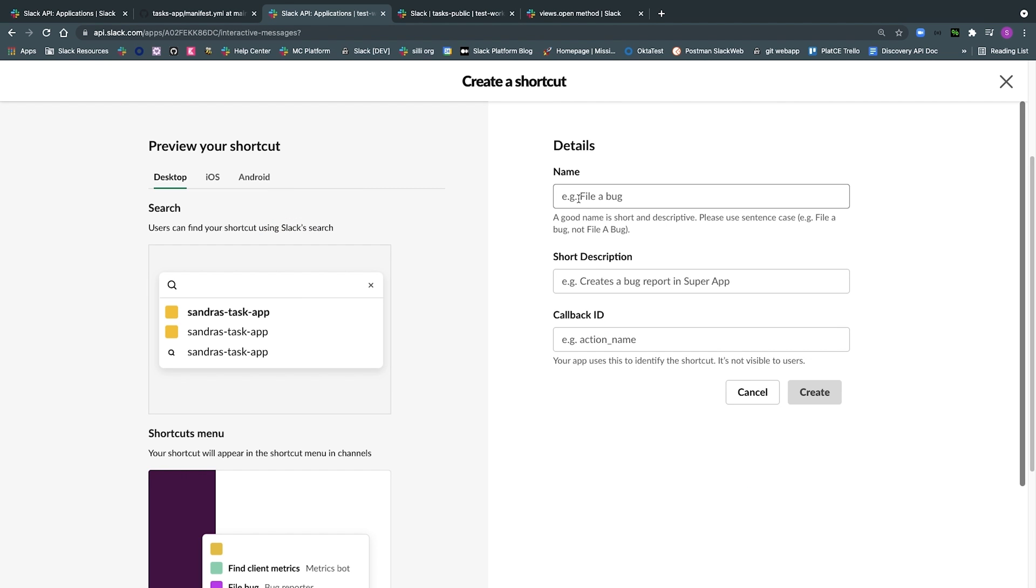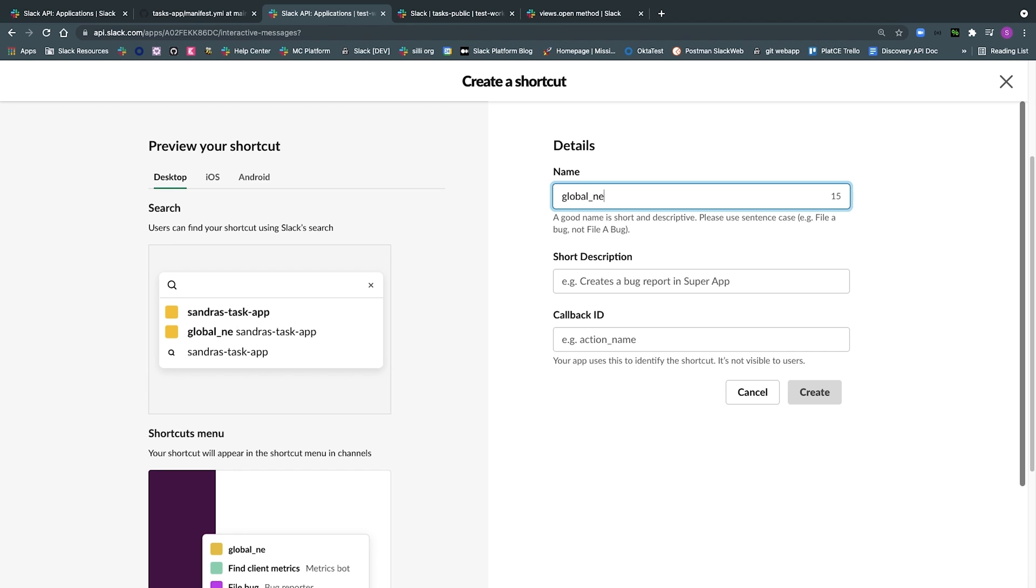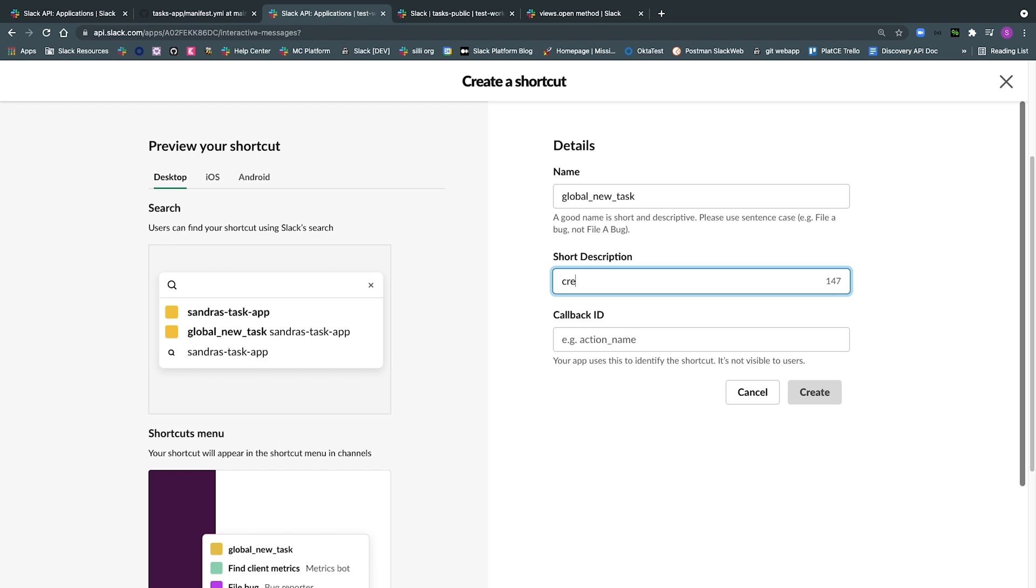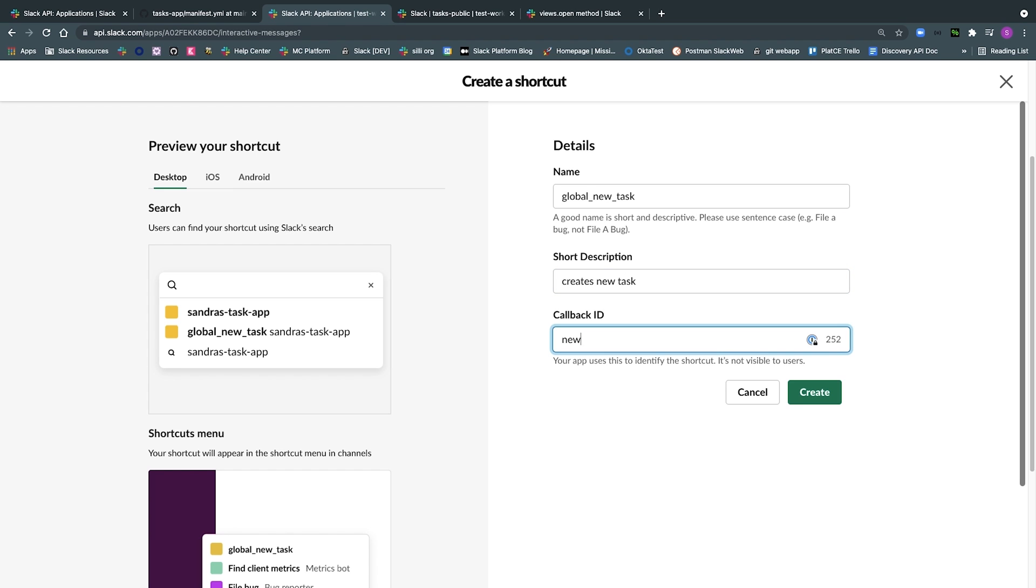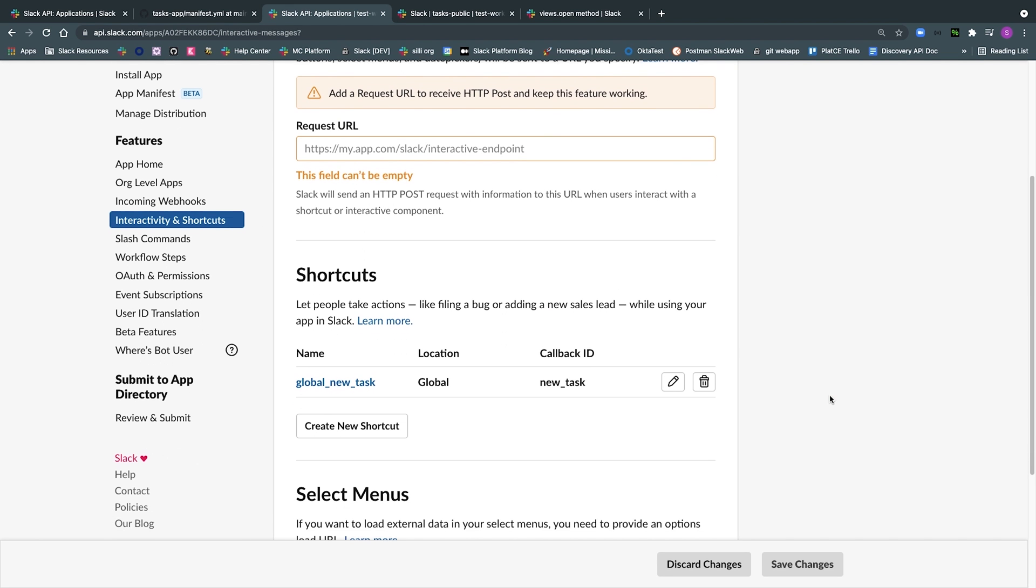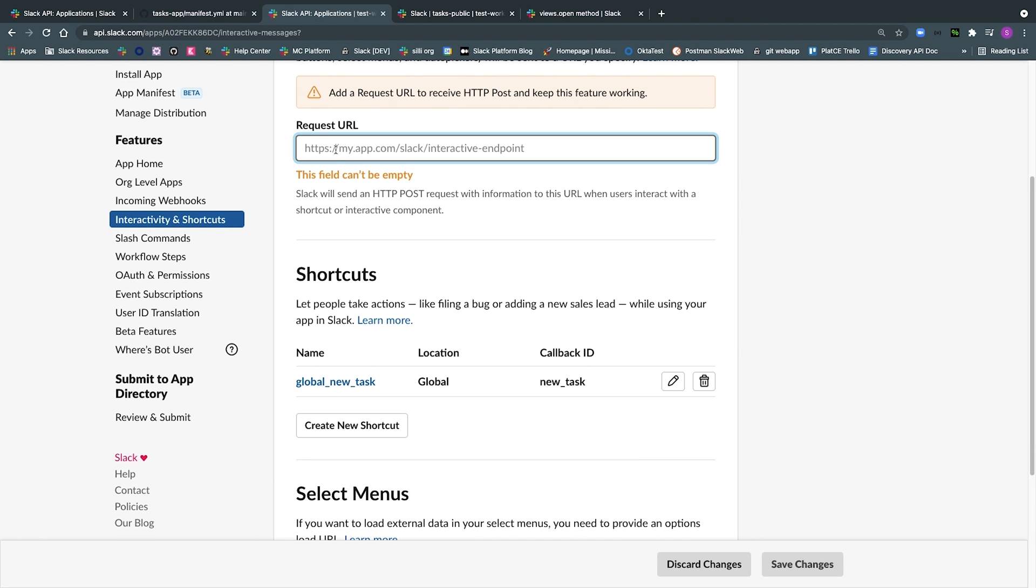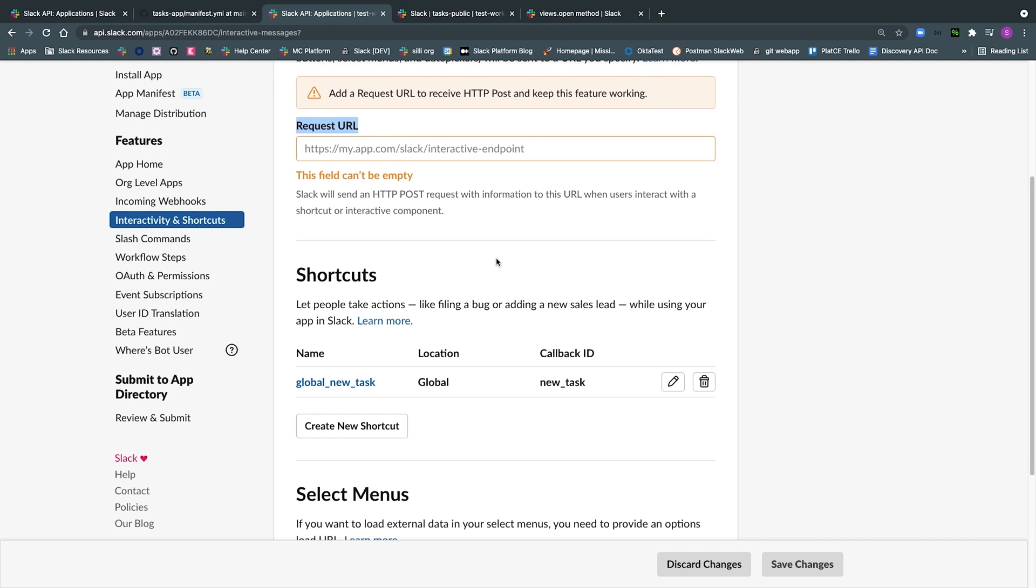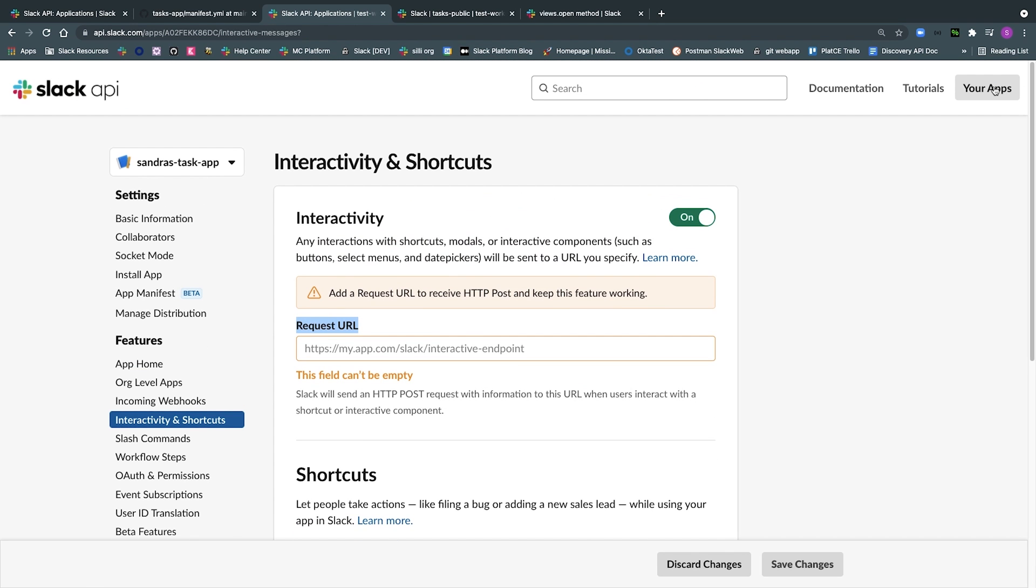Tasks app uses socket mode, which you might have already noticed. This means that all interactivity happens via a WebSocket connection, but in case you'd rather not use socket mode, you should be enabling or submitting a request URL. A request URL will help Slack know where your app is listening for all the interactivity requests. So make sure you choose one.